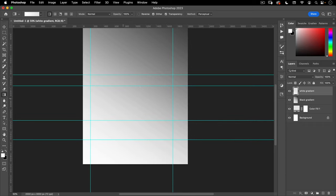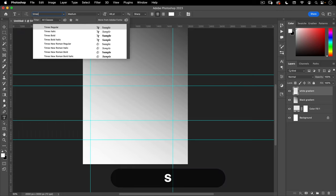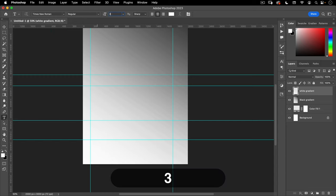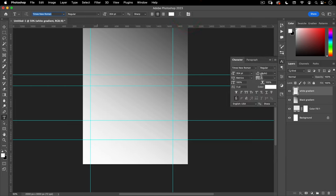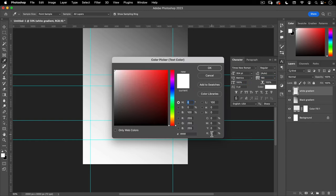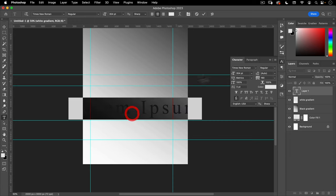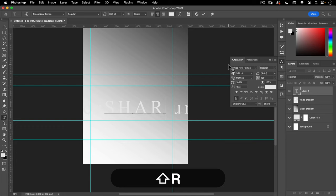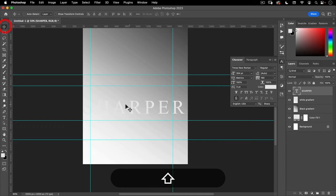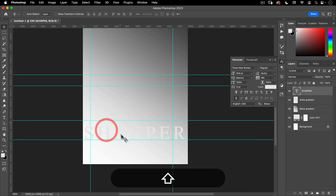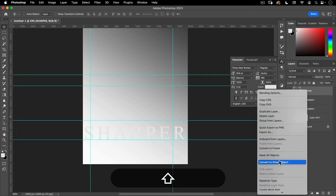Next thing we're going to do is start with our Sharper type. Let's go to our type tool. For this I'm going to use Times New Roman, Regular. We're going to change this to 354 point, and then change the leading to 160 pixels. I want the color to be a very, very light gray — E9, E9, E9. I'm going to go ahead and type in SHARPER. So that's our type. Before I do anything else, I'm going to convert this to a smart object.